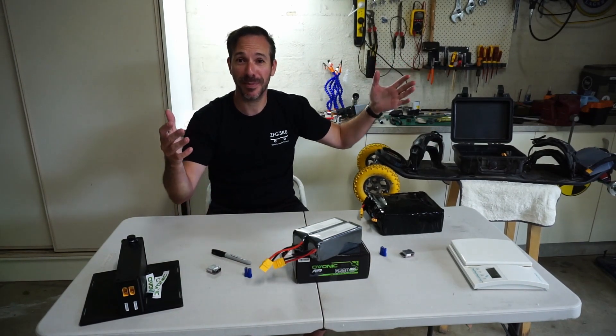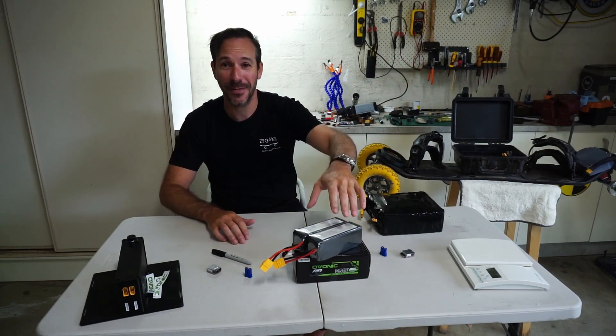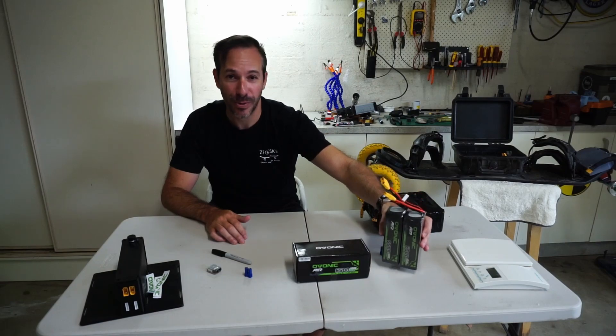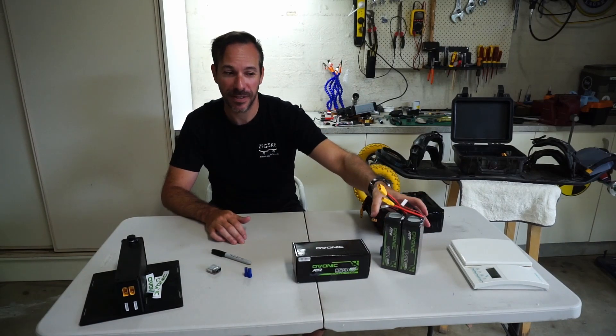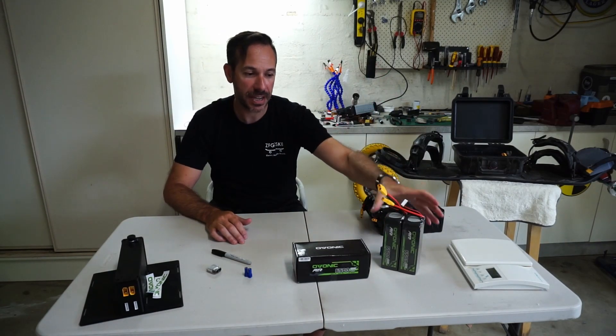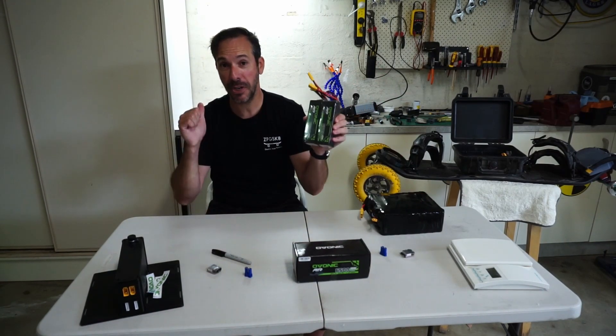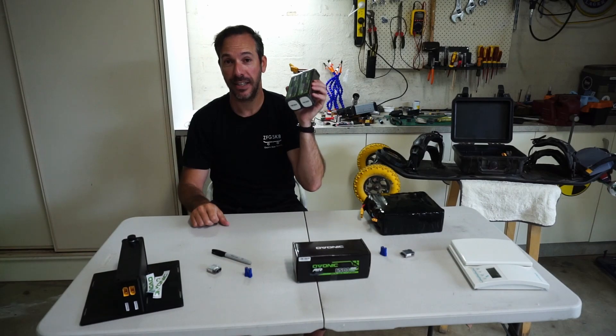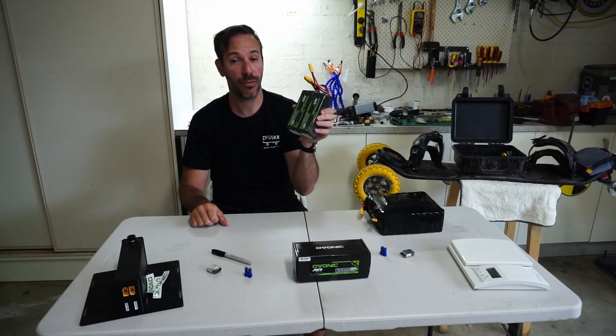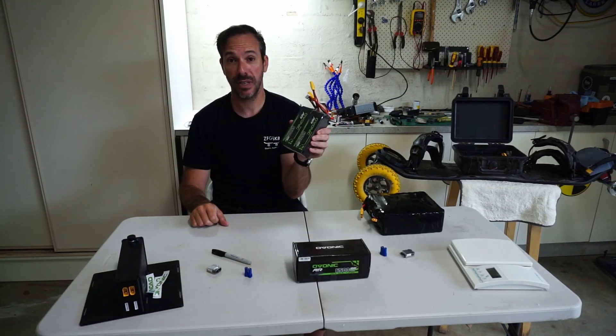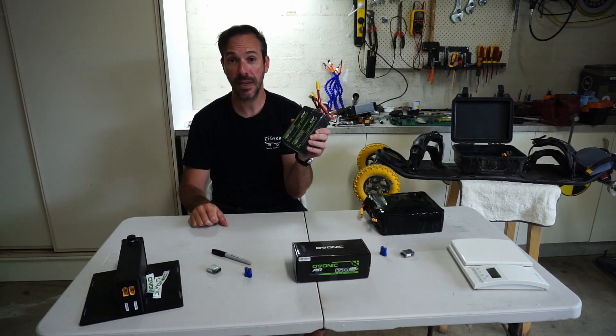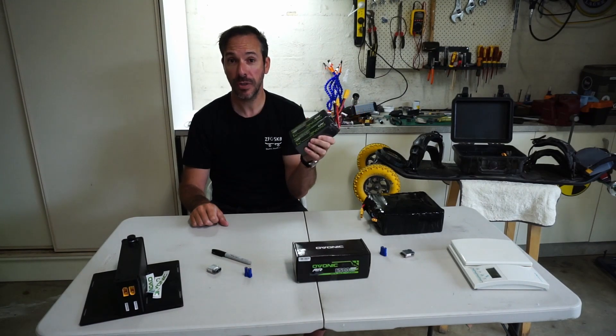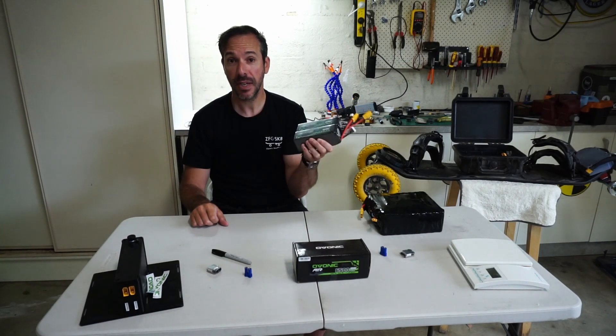Maybe when the weather gets better I'll make another video and we can go through some of the differences there. But today let's get to the bench and look at the process of hooking these guys up to a BMS so we can monitor and charge them and maintain them.